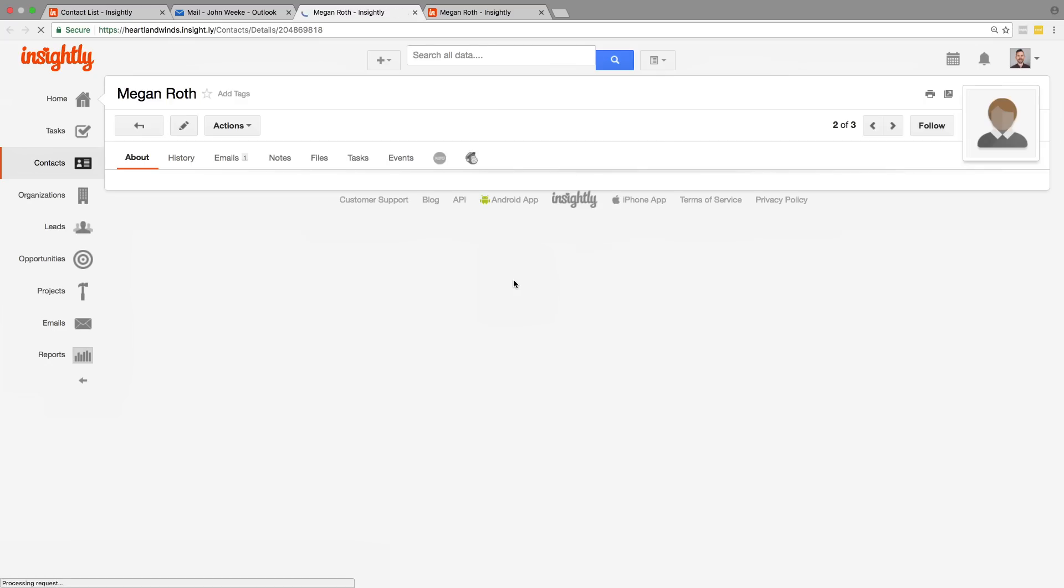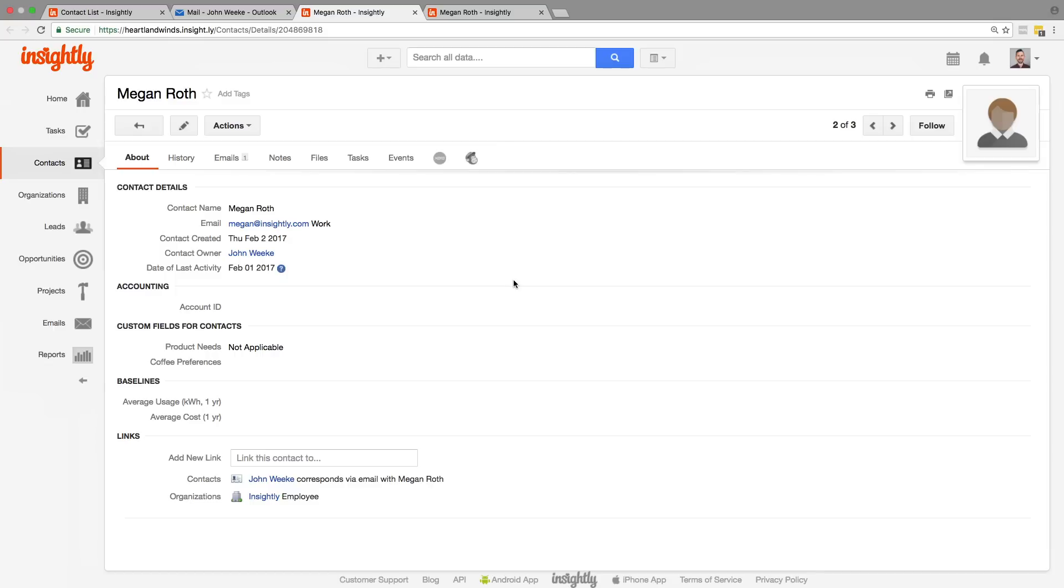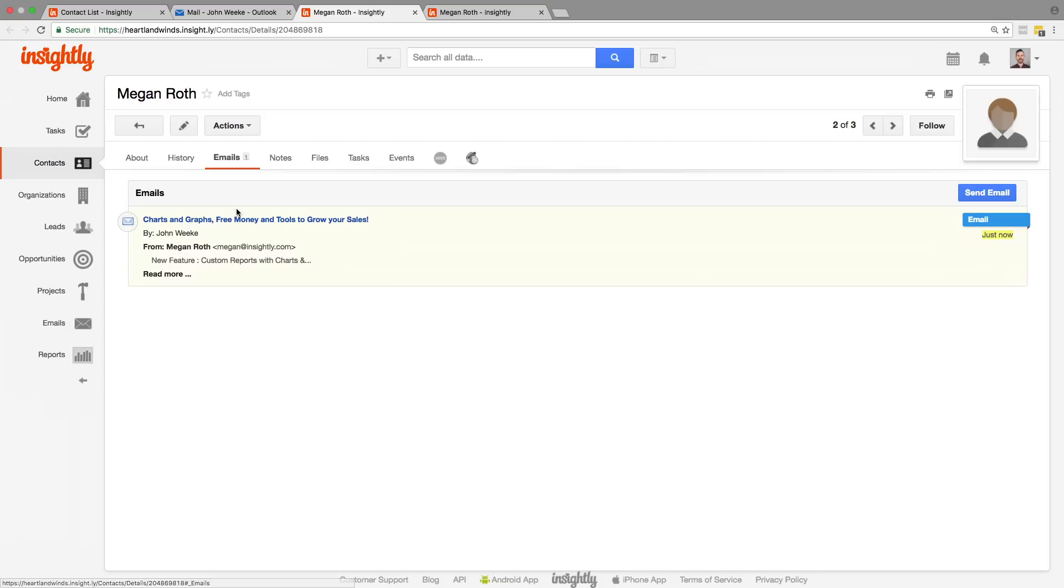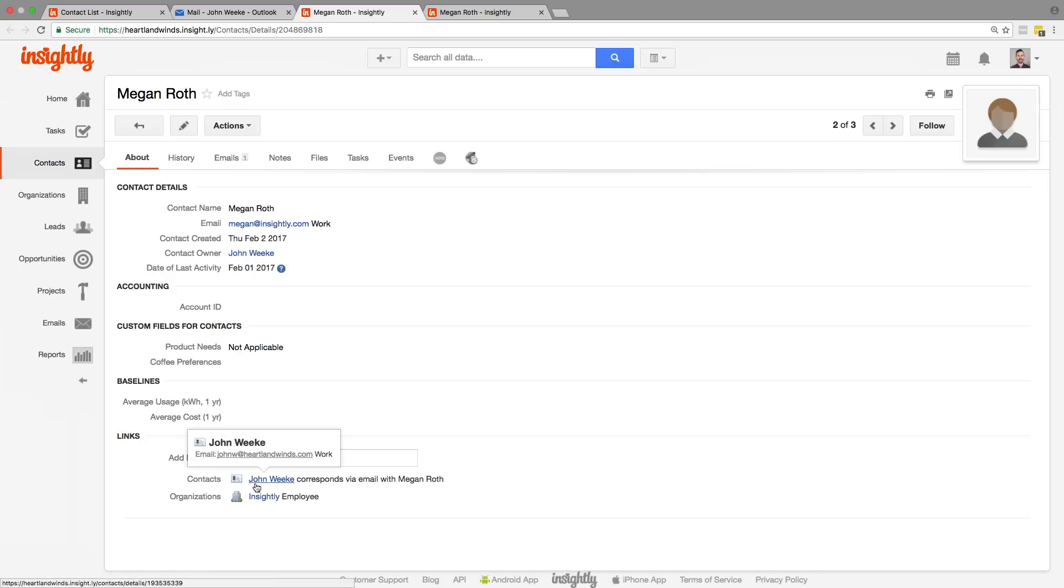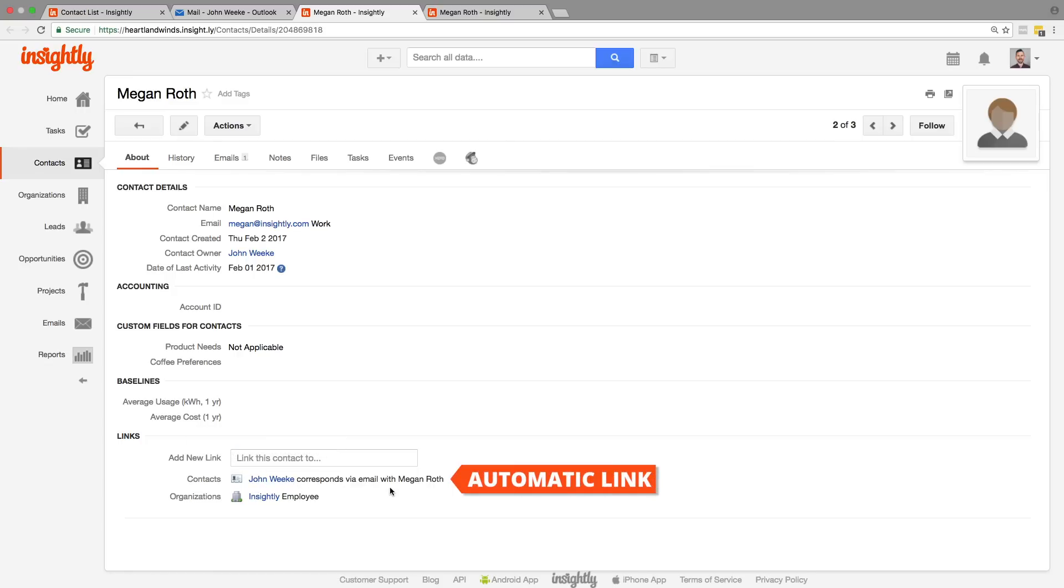So we can just jump to her record in Insightly and we can see that there is a new email here, the one we just saved. It automatically links to the contact and to the related organizations, which we'll look at in a moment. It also adds a connection between you and Megan because it recognizes that you have corresponded with her via email.